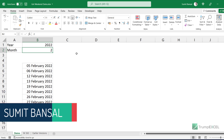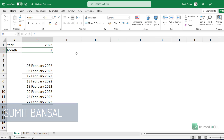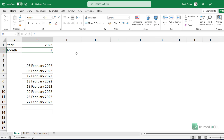Hello and welcome to this Excel tips video. I'm Sumit Bansal and in this video, I'm going to show you a really clever formula to extract the weekend dates for any given month. Here I have the year value and the month value, and I have used a formula so that it gives me all the weekend dates for February.